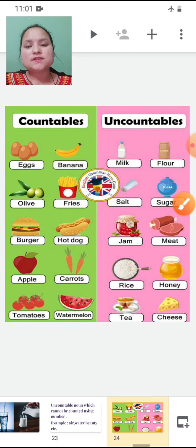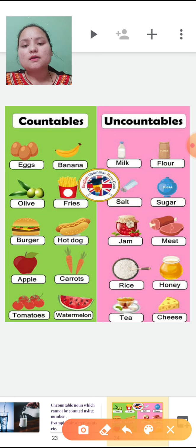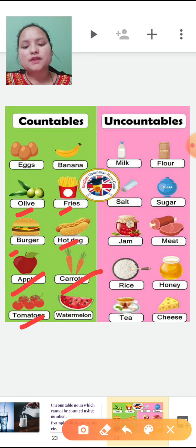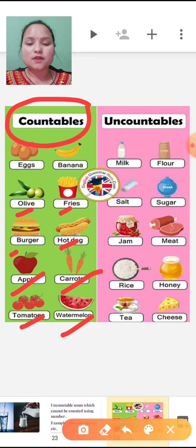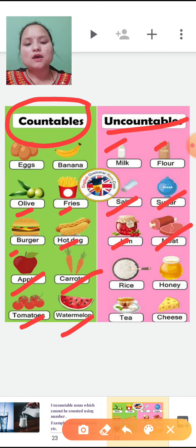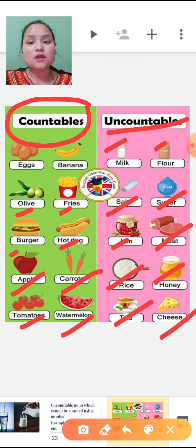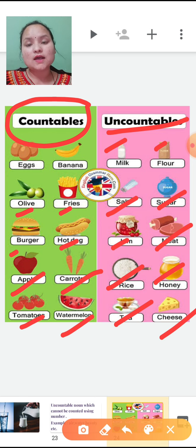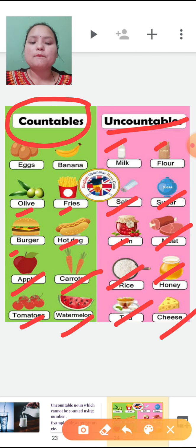So an uncountable noun is one which cannot be counted using numbers. Examples are air, water, beauty — you cannot count these, you can only tell the quantity. Eggs, banana, olive, fries, burger, hot dog, apple, carrots, tomatoes, watermelon — these are all countable nouns because we can count them individually. Milk, flour, salt, sugar, jam, meat, rice, honey, tea, cheese — these are uncountable nouns. You cannot count these things; we can only measure the quantity. You can say one cup of milk or one bottle of milk or one glass of water, but you cannot count water or milk — that is why it is uncountable.